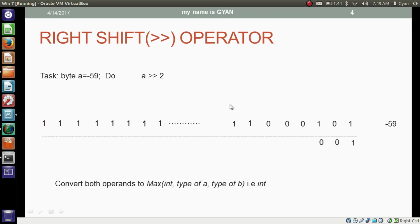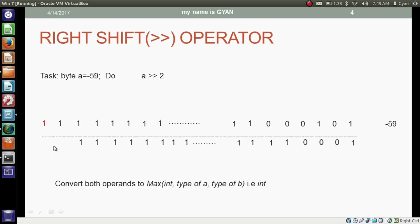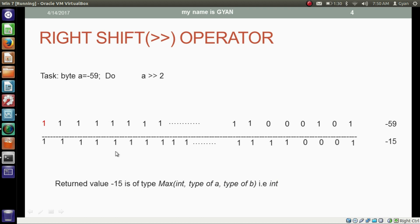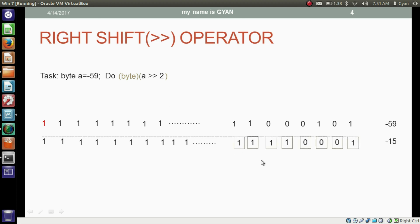The rest of the bits are also shifted 2 places right. Finally, we reach the most significant bit, which also shifts 2 places right. We now have 2 vacant places at the most significant side. Since the most significant bit is 1, we fill 2 ones in those vacant places. Right shifting byte variable A returns a 32-bit binary of minus 15. The return value minus 15 is of type integer. If we typecast the overall result, the 8 least significant bits are taken out, which also results in minus 15.